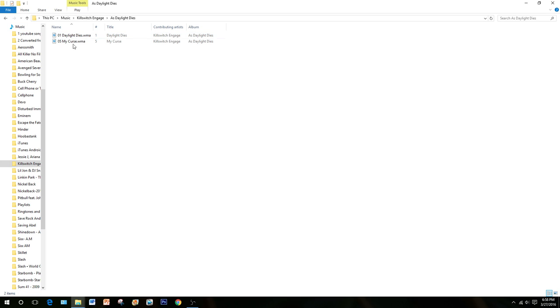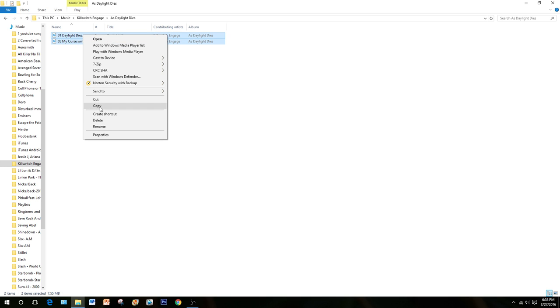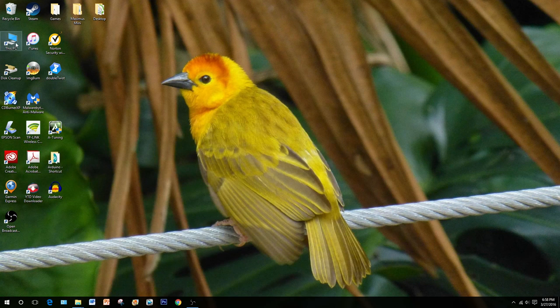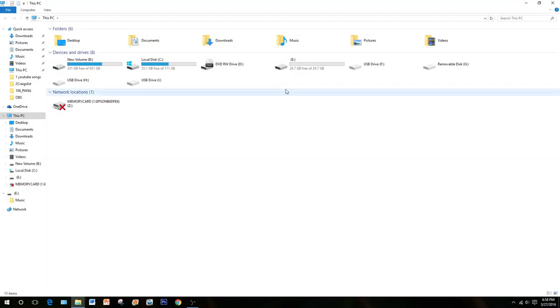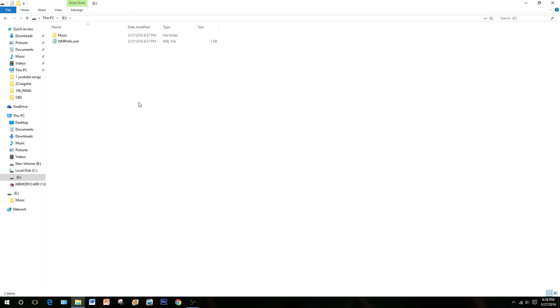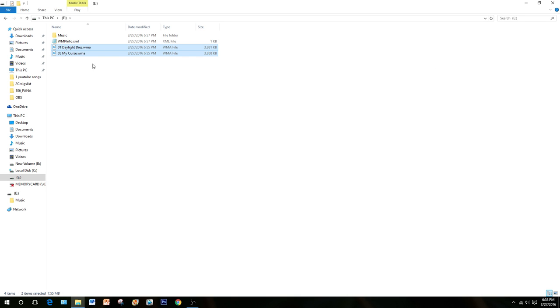And there are the two songs I just put on here. You can simply copy and paste them, or drag and drop them, into your Drive E. Let's go ahead and open up Drive E. I already copied them, now I will just paste them. And there's the two songs.